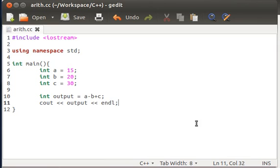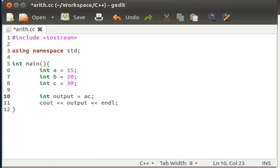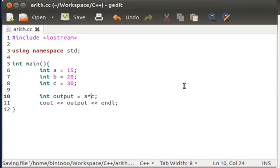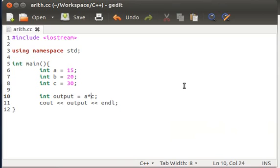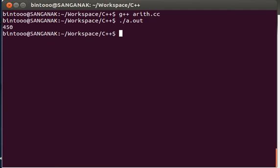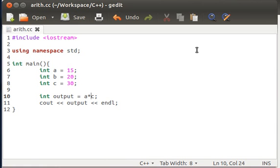Now move on to some more complex mathematical operators: multiply and division. If we go to primary days, first we learn how to add numbers, then we subtract numbers, and after that we multiply those numbers. Now in this case, we'll multiply a with c. So 15 multiplied by 30 will give us the output. Save it, switch the window, compile it again, and execute. We know that 15, three fives are 45 multiplied by 10 is 450. So it's 450, giving perfect output.